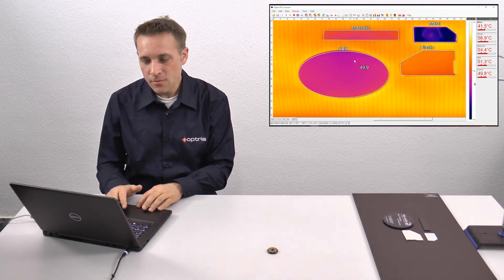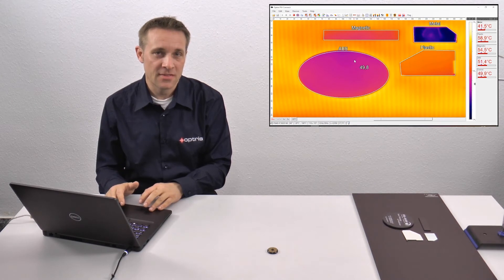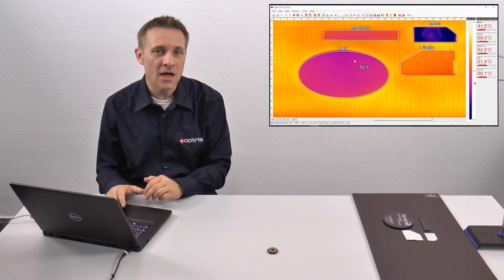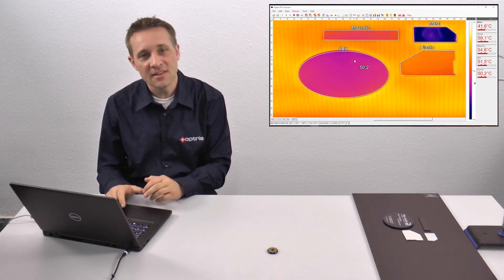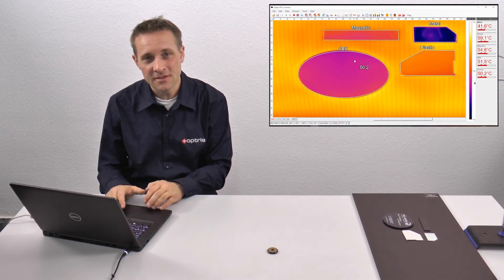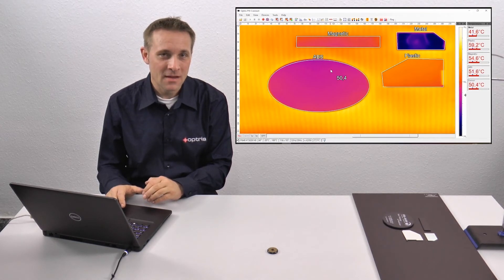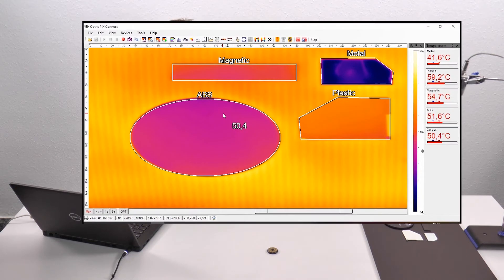You can see we have several materials, and these materials all have different emissivities. You can set the emissivities with our software PixConnect — I'm going to show you how to do this.